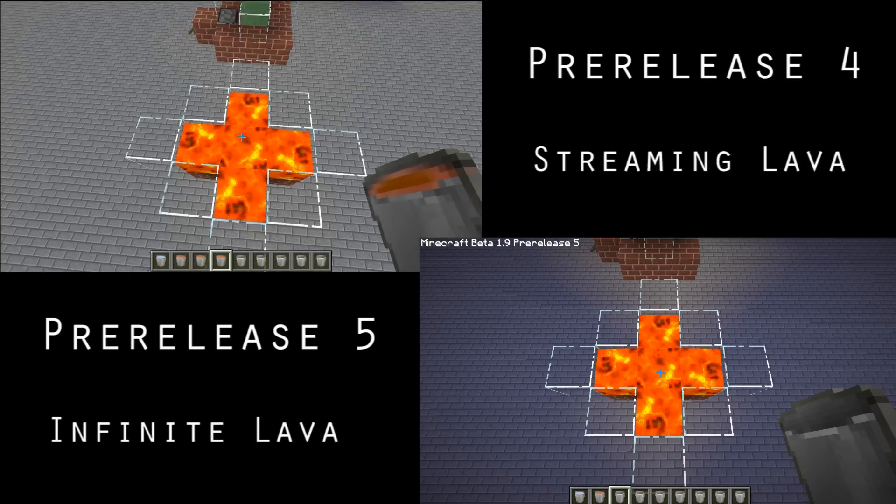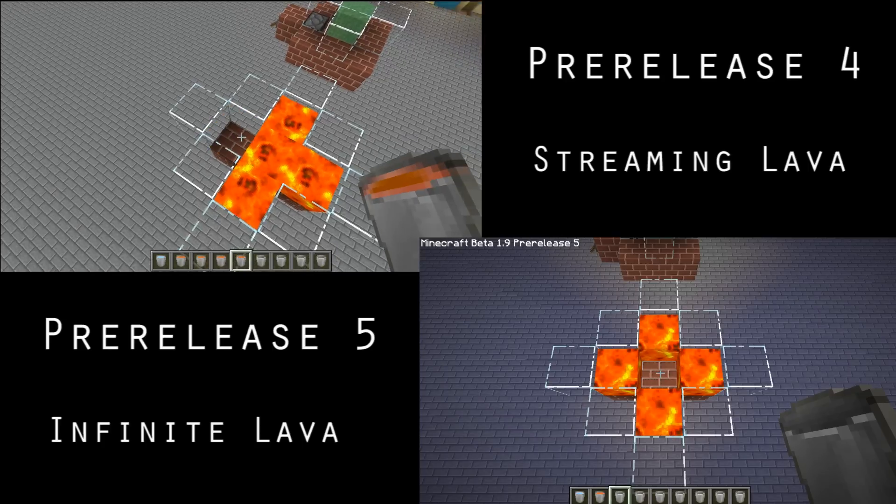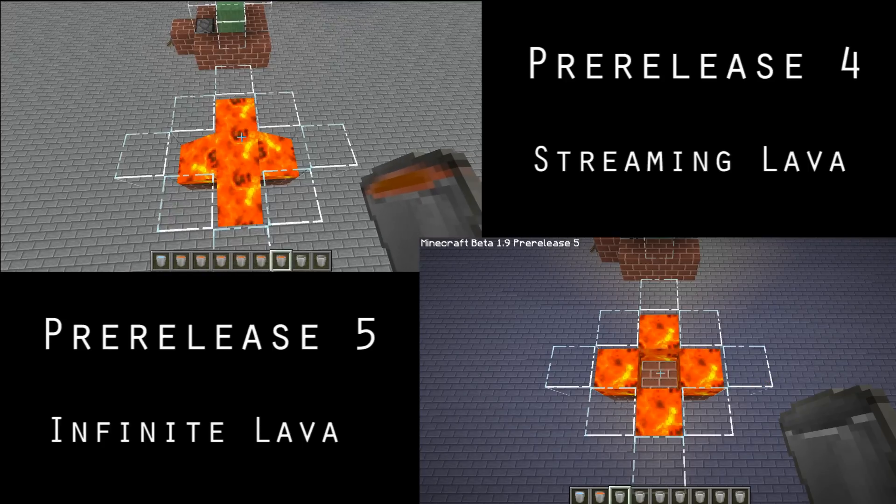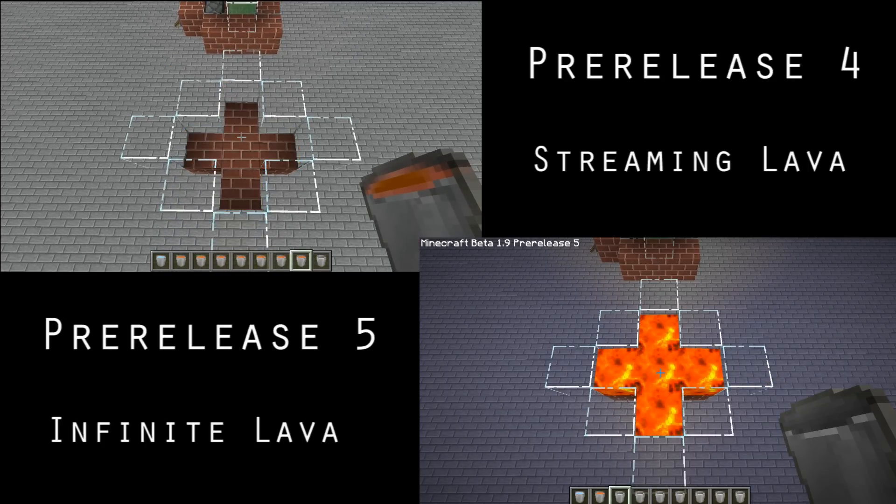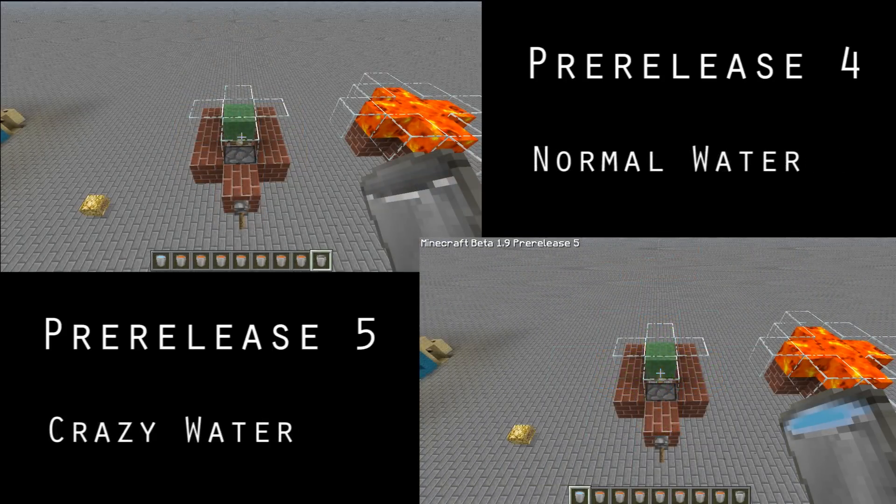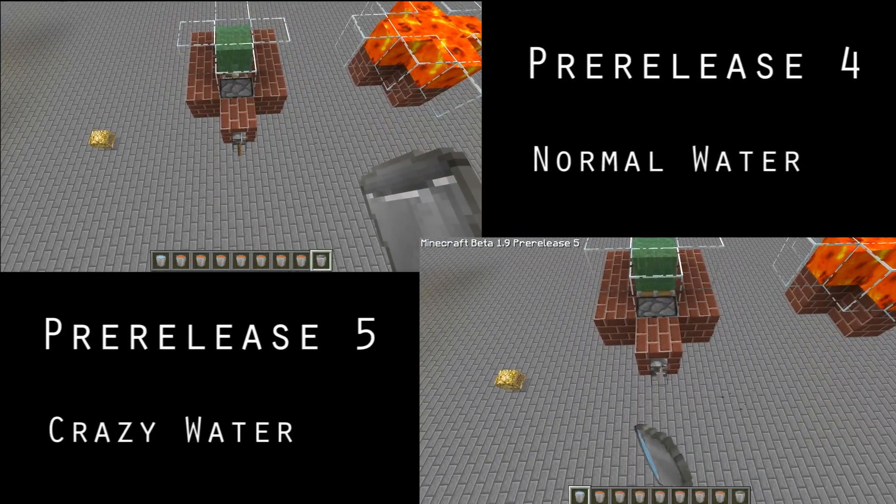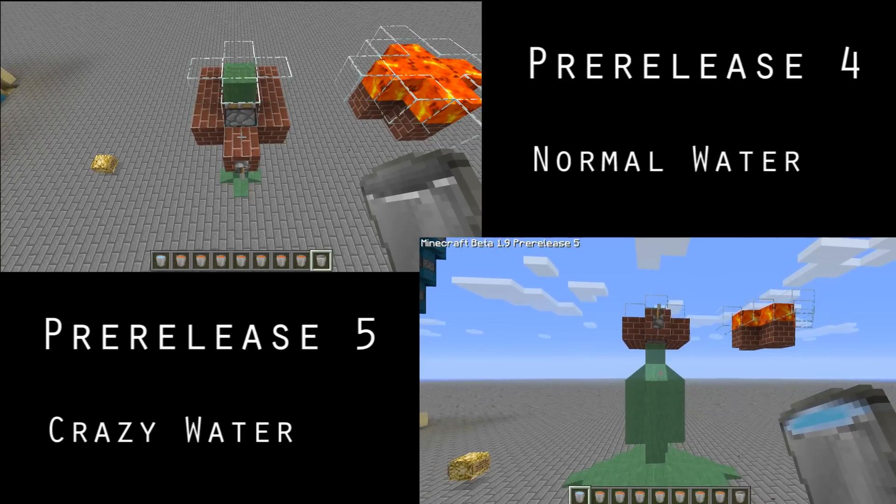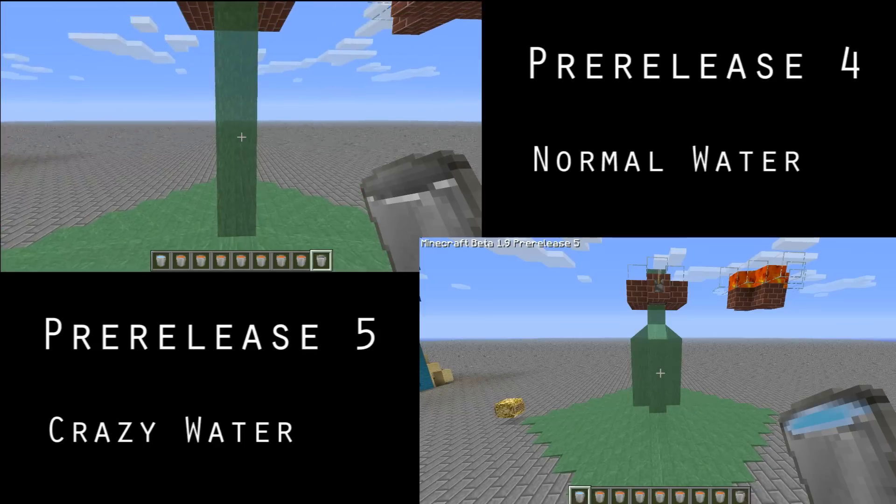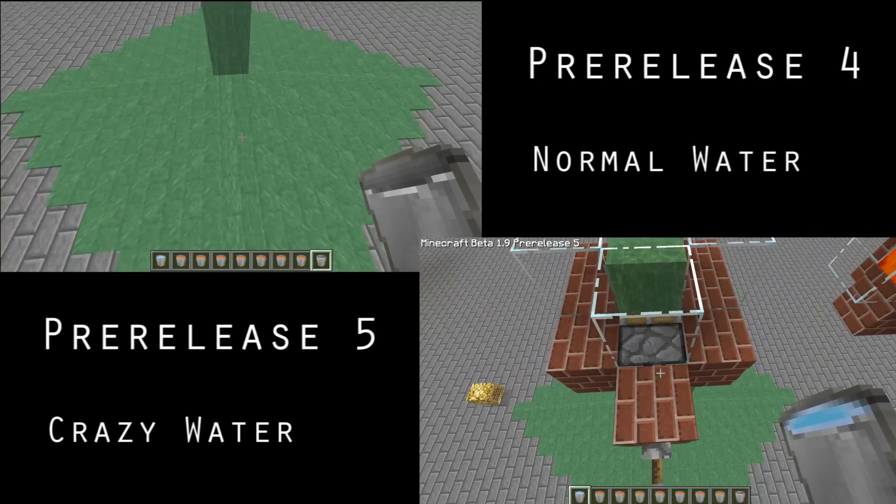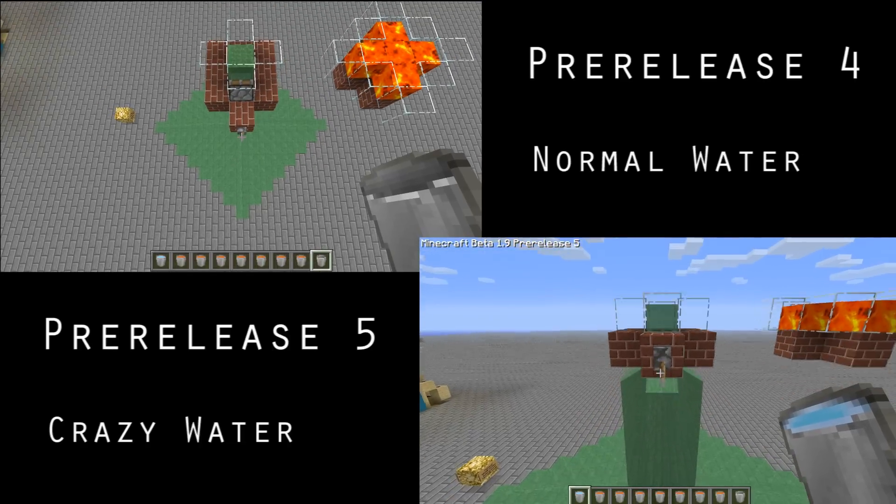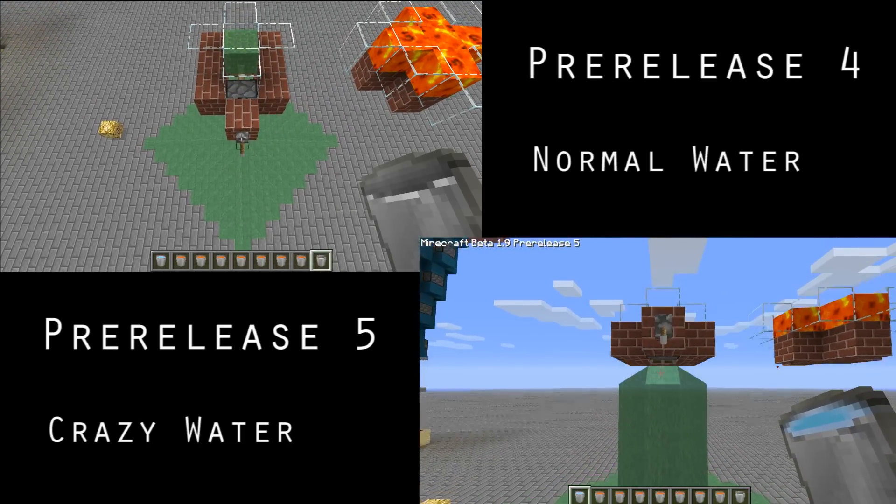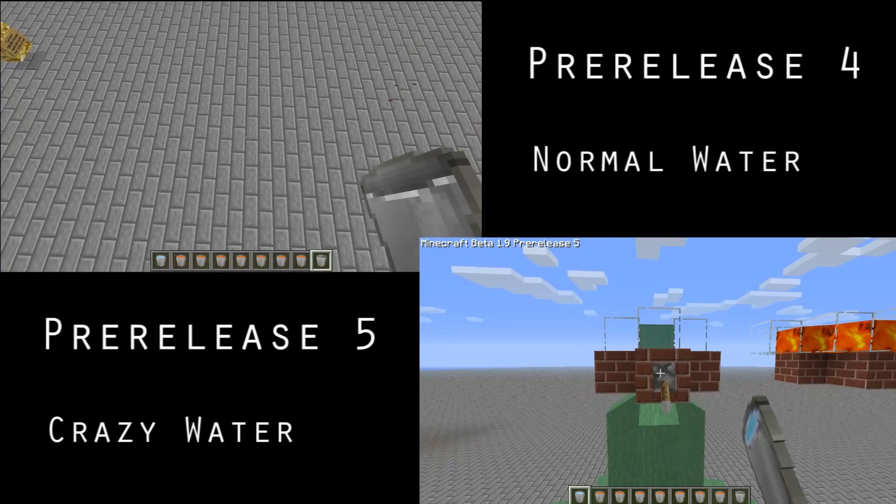This time with pre-release 5, the water and lava is completely stupid. I compare it here: crazy water to the bottom right, normal water to the top left. The same goes for the lava. You can make infinite source blocks with a cross shape setup, and the water, oh my god, you can't even stop it.